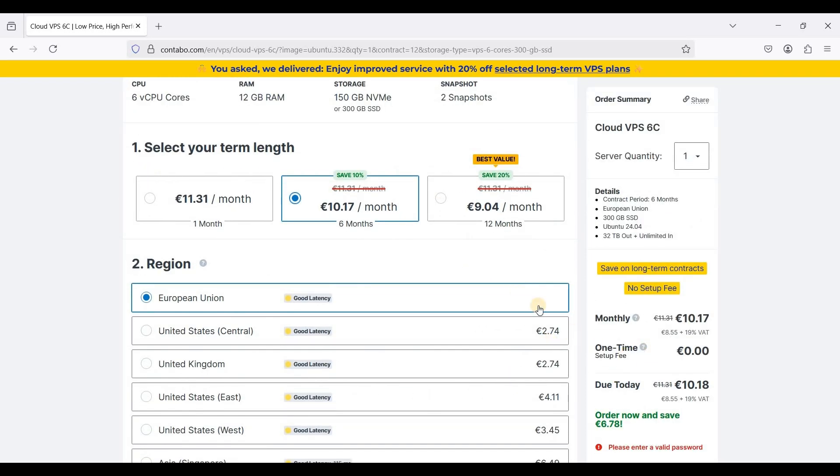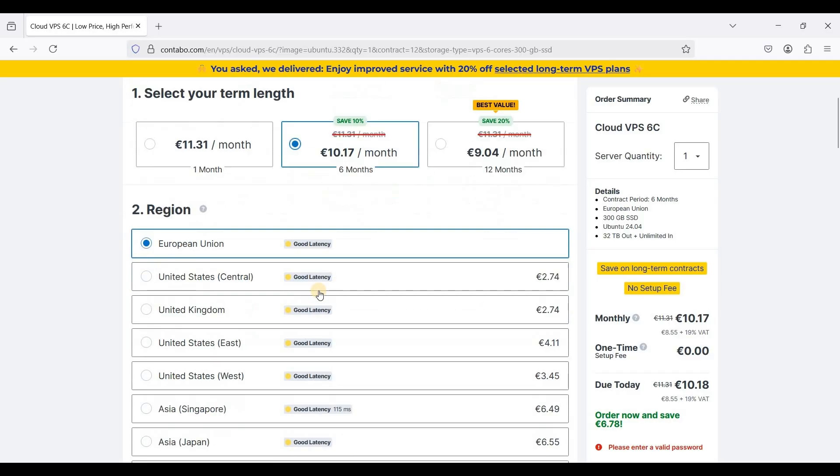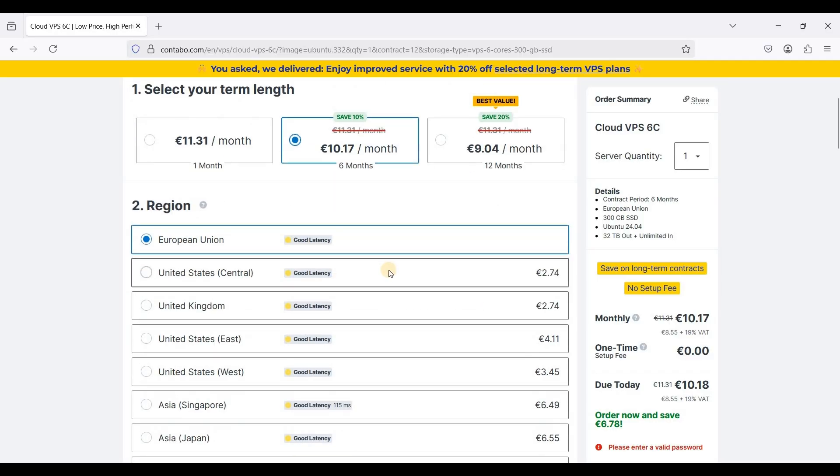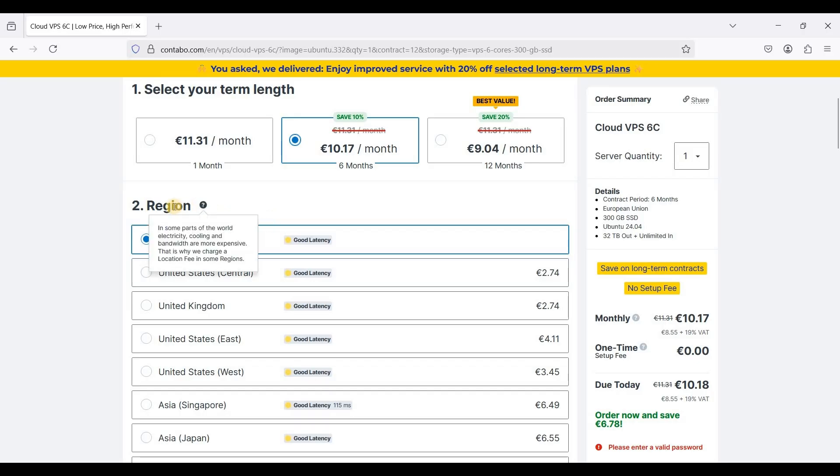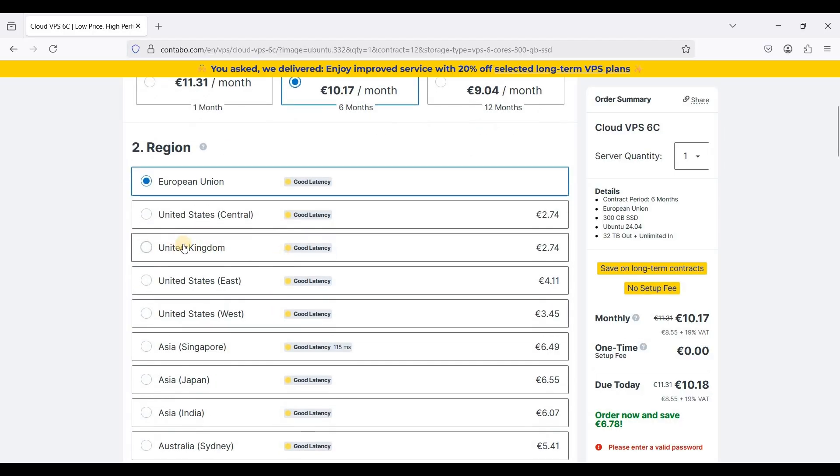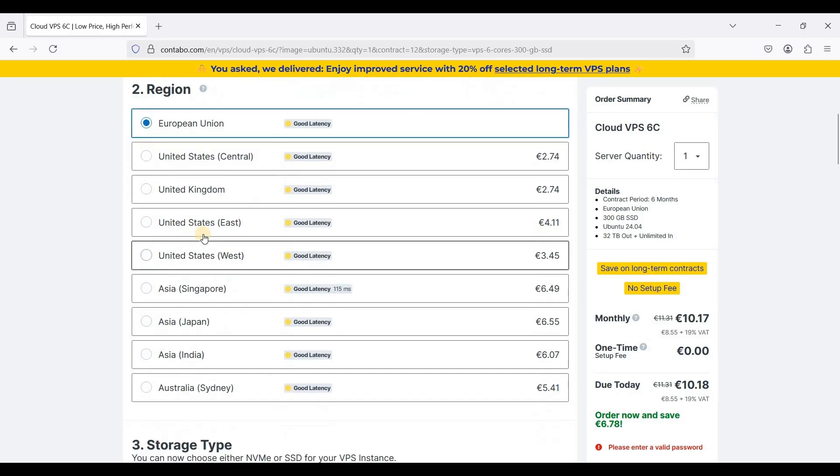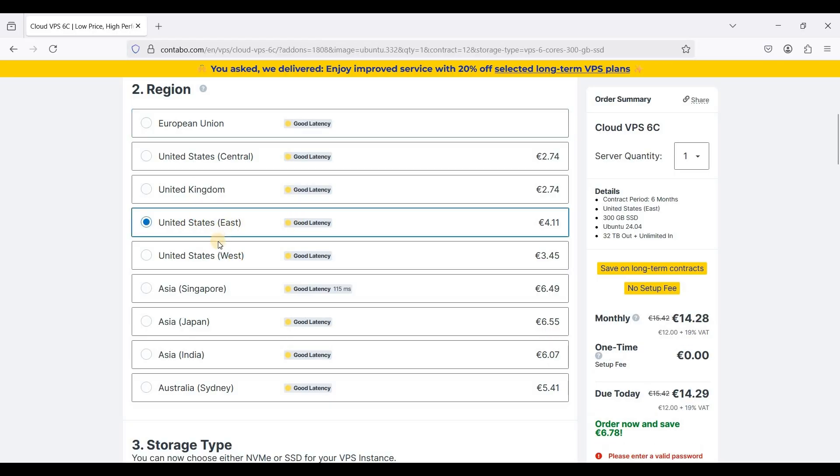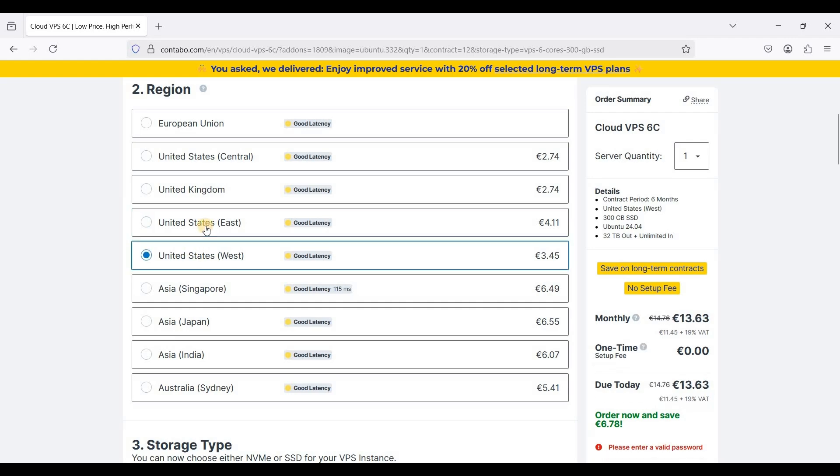If you want to choose a region, the rule of thumb is choose which region is closest to your audience. For instance if your target audience is in the UK choose UK, or if your audience is located in the United States you can choose East or West.